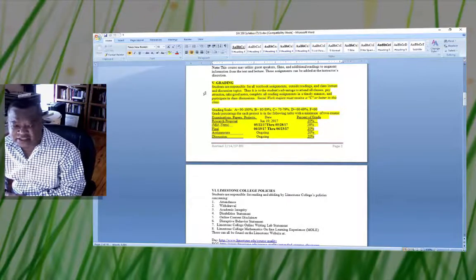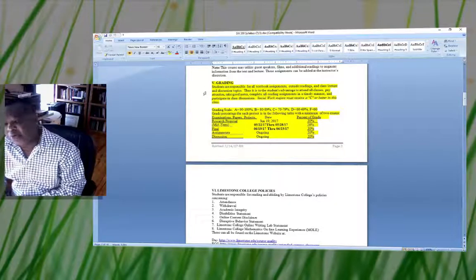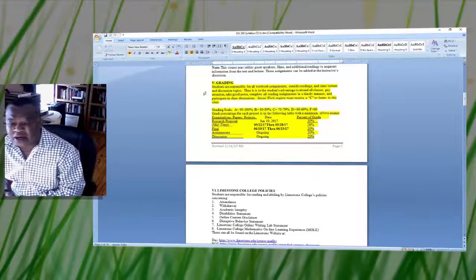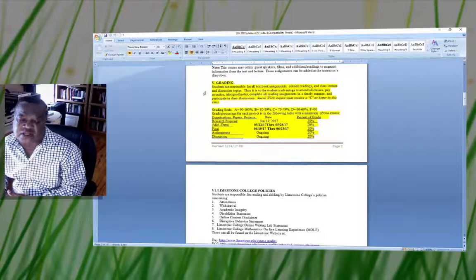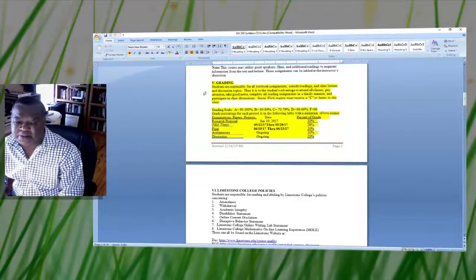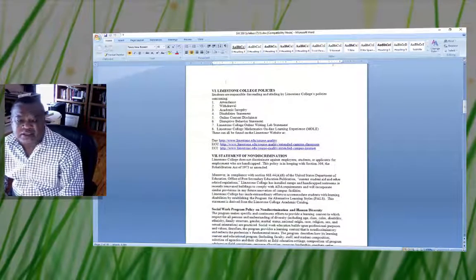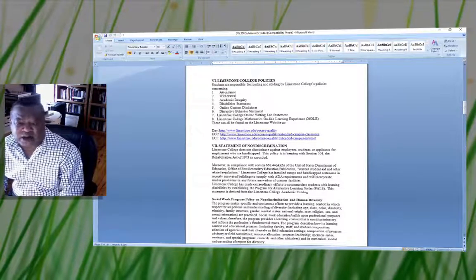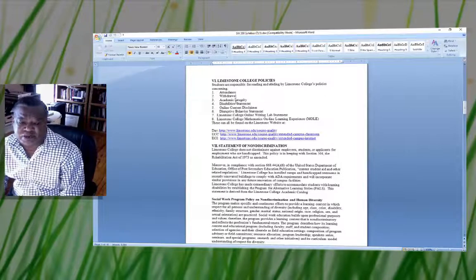You will have some discussions in the discussion section as well, and I will go over this when we get into the portal to look at how the course is structured. Section 6 covers the Limestone College policies, listing all policies you must be acquainted with, including policies for day students, extended campus students, and ECI — campus internet students.